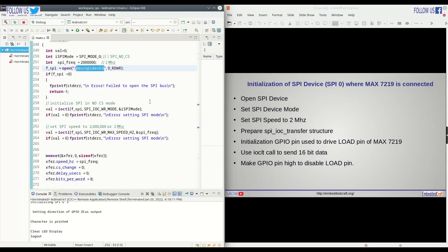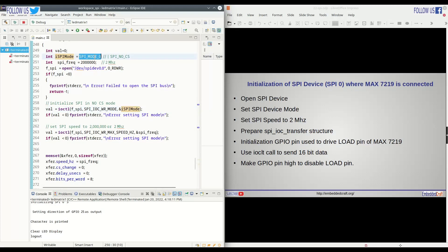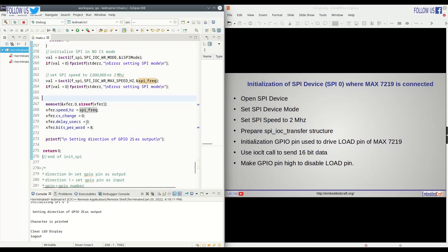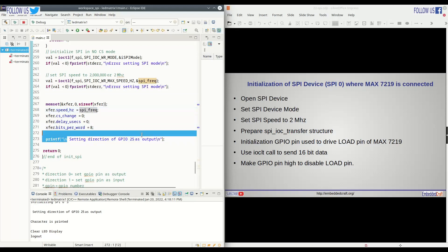This code is for initialization of SPI device. Next, we are going to set SPI mode. IOCTL is the system call. Here we are going to set SPI mode. Here we are going to set the SPI speed. Next, we are preparing IOC transfer structure. This is data transfer speed. Data length. With this initialization is complete.